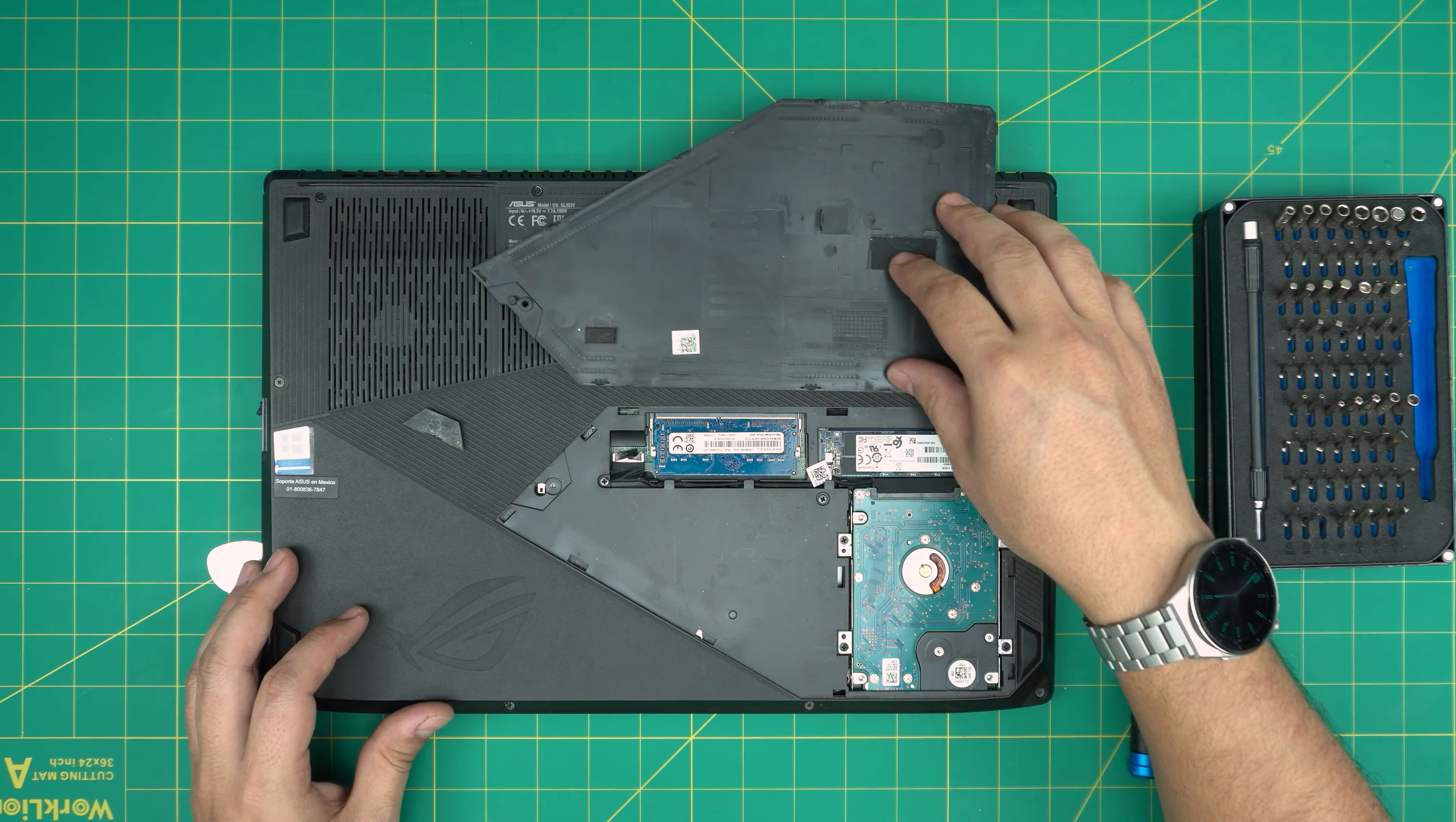Down here I can see right away there's an SSD M.2 and there's a mechanical drive 2.5 inch right over here.